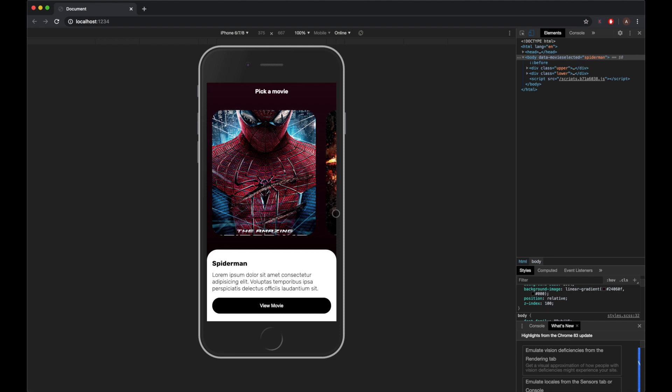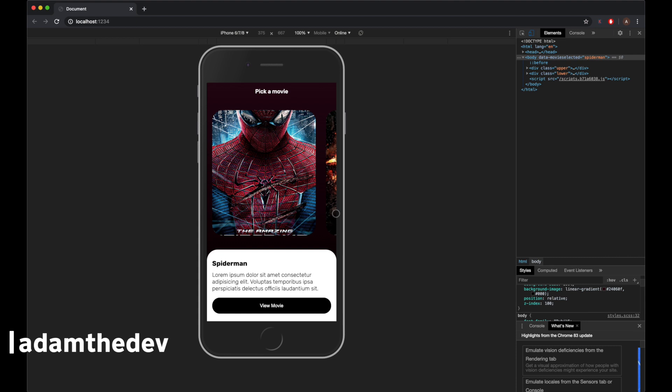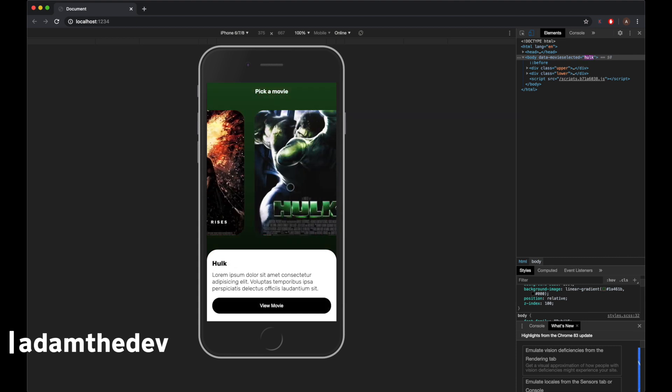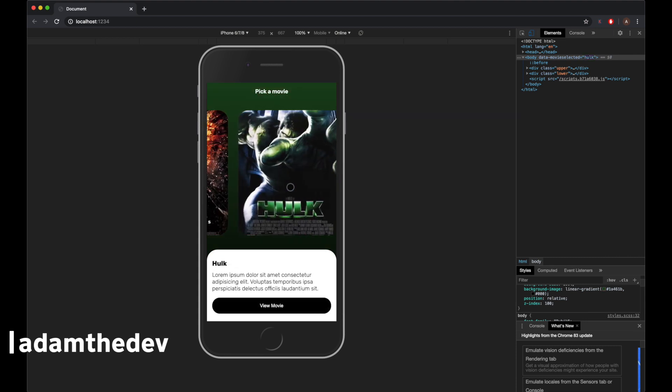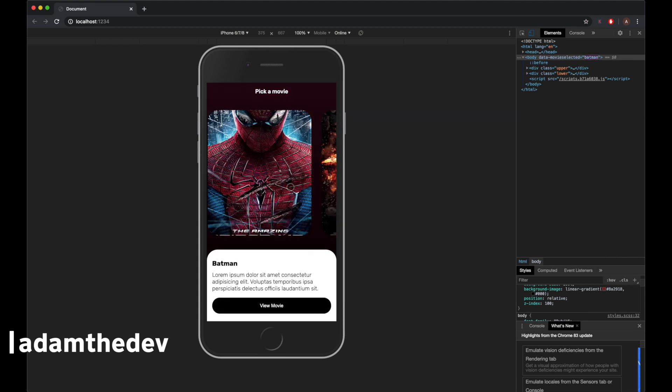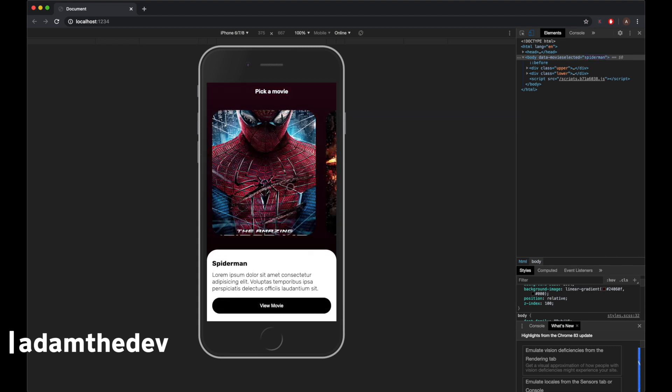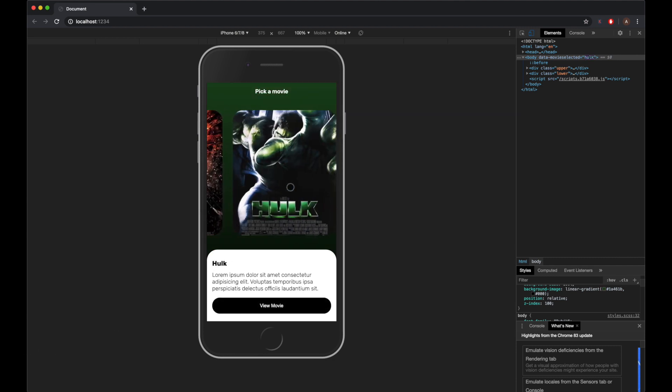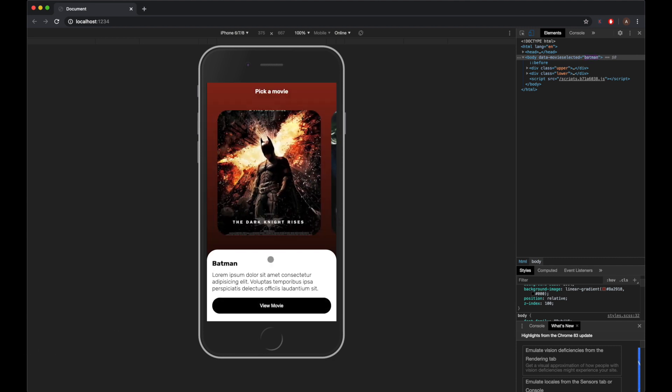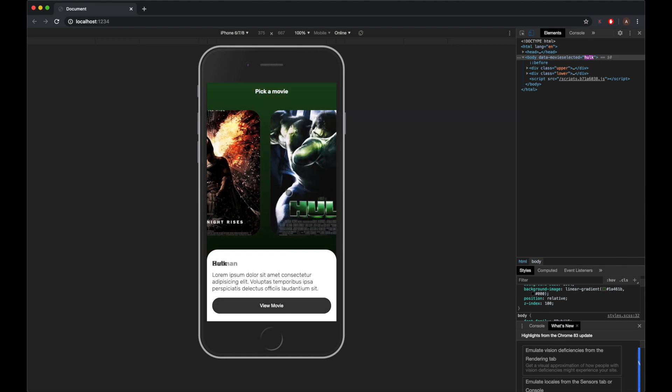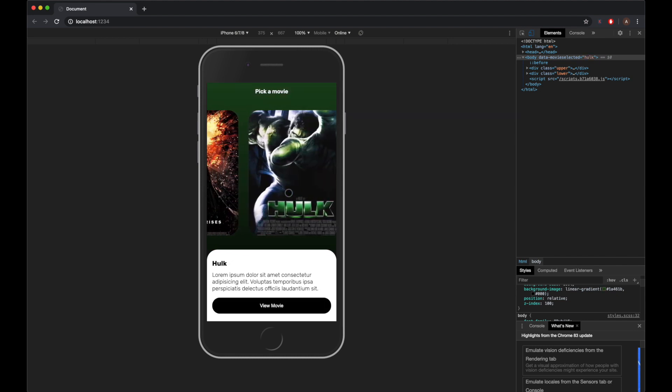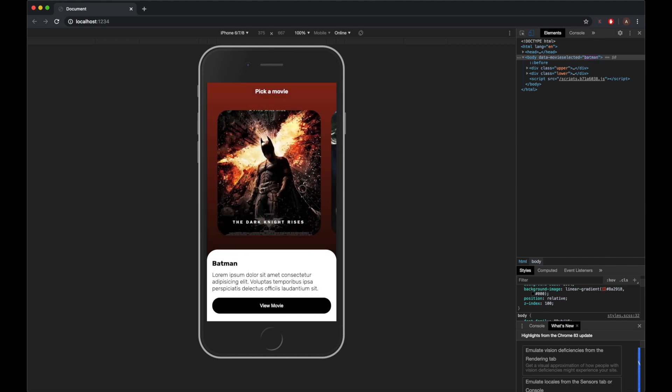Hey guys, welcome back to the channel. In today's video we're going to be building out this movie slider UI. I'm just going to give you a quick demo of how it works. You just slide over, the background color changes and the content changes. We're going to be doing this with vanilla JavaScript and a little bit of SCSS and HTML. Let's jump straight into the video.